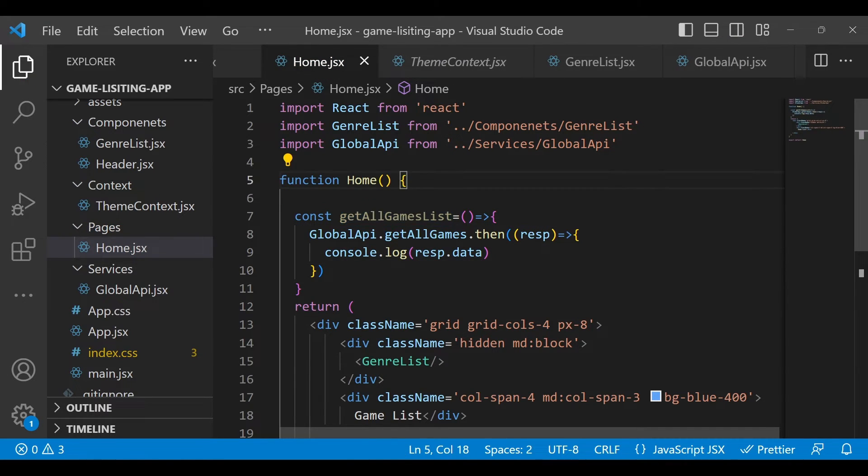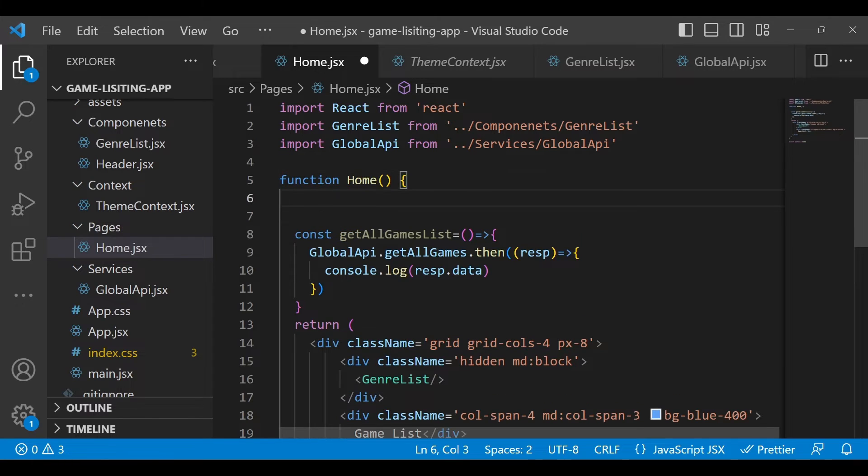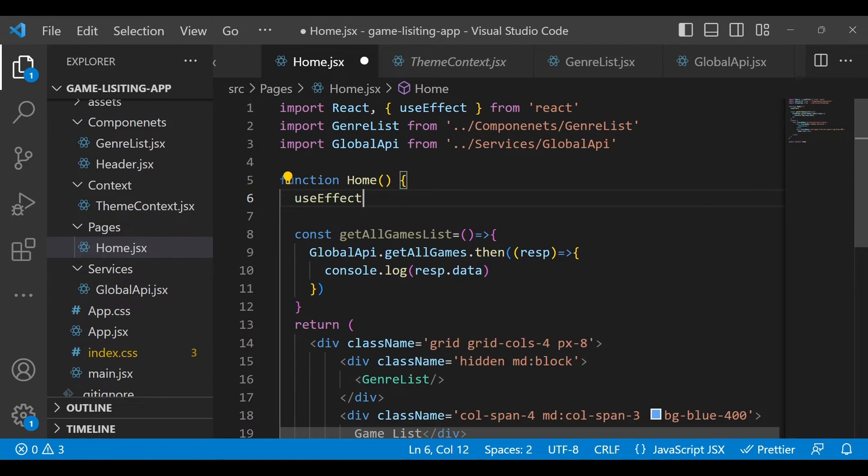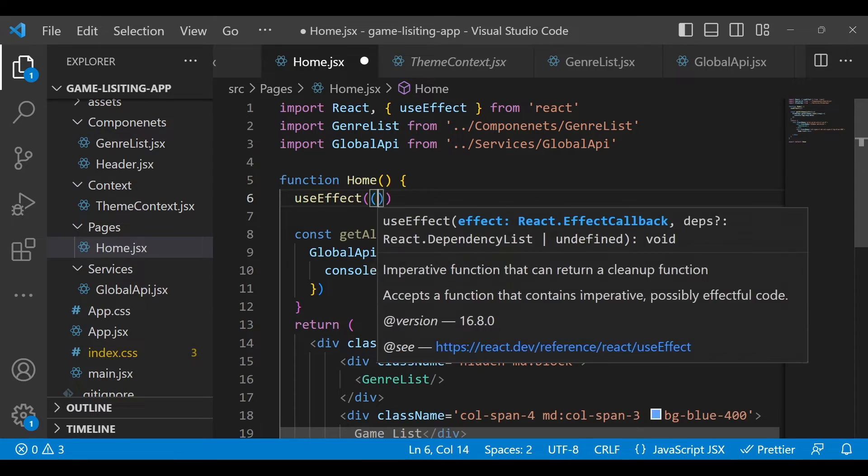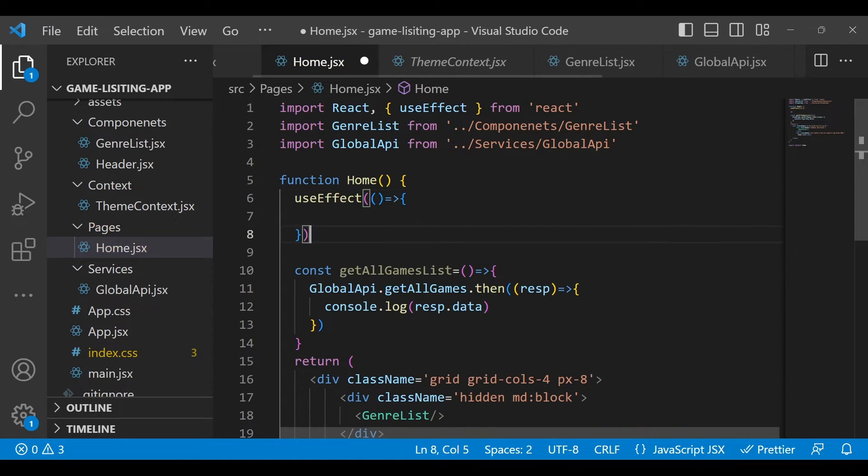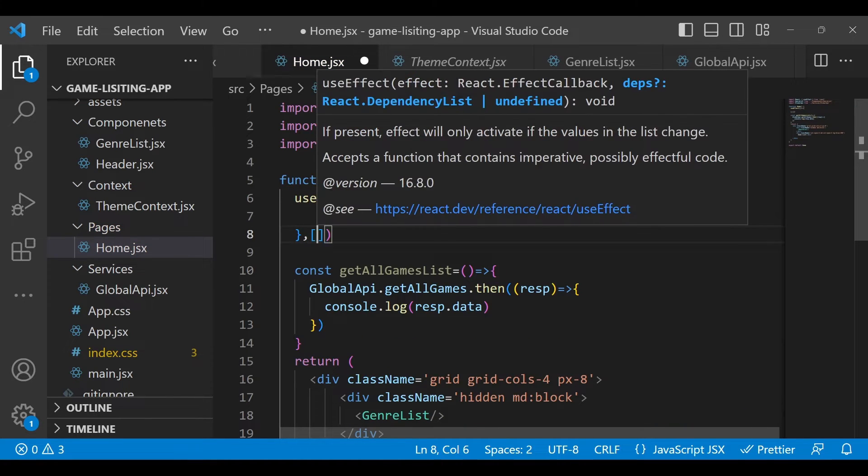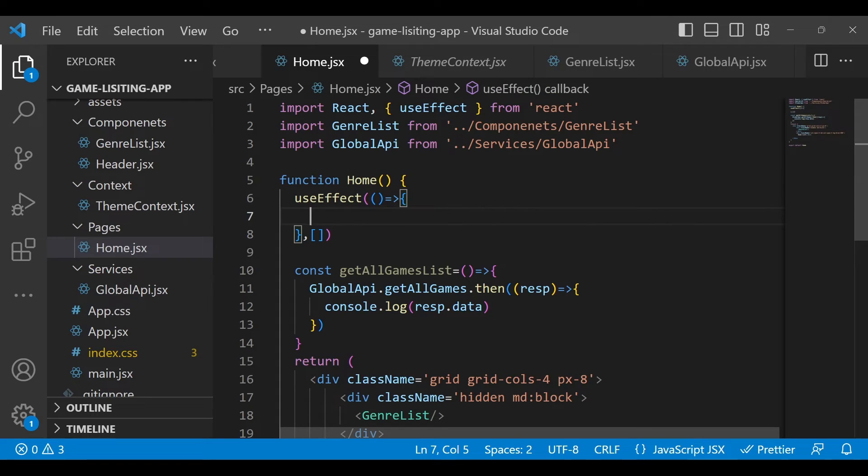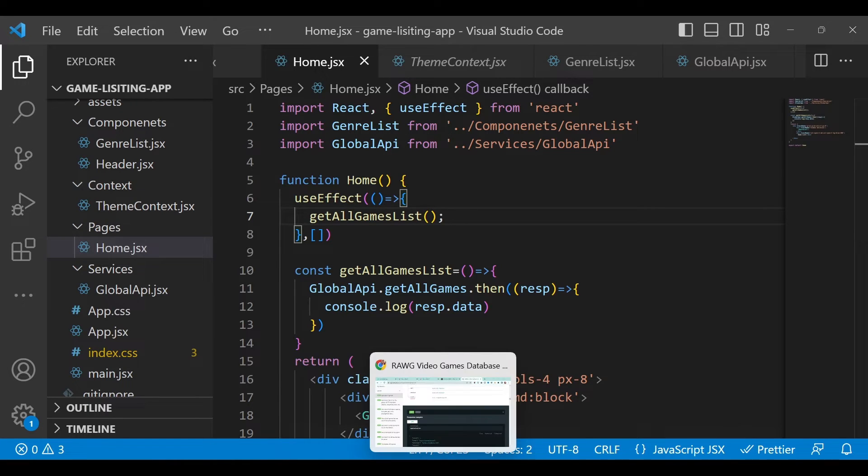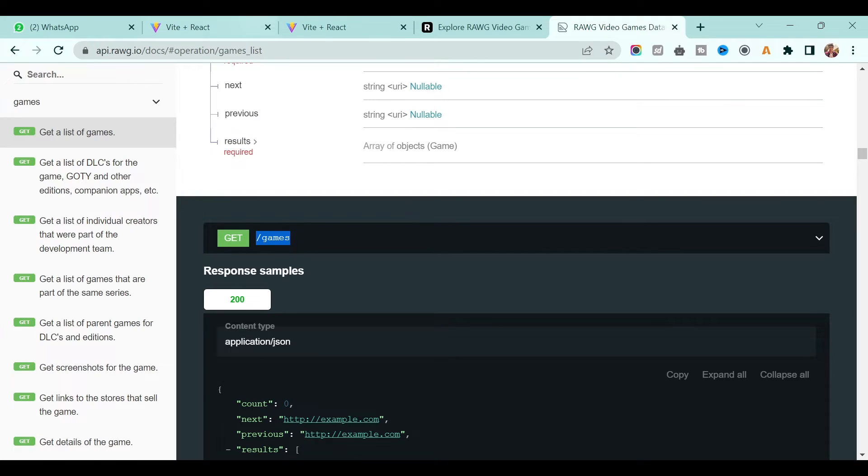Make sure you have to call that function once this Home component is loaded, so you have to call it in useEffect. Inside this we will call it. Now save everything.